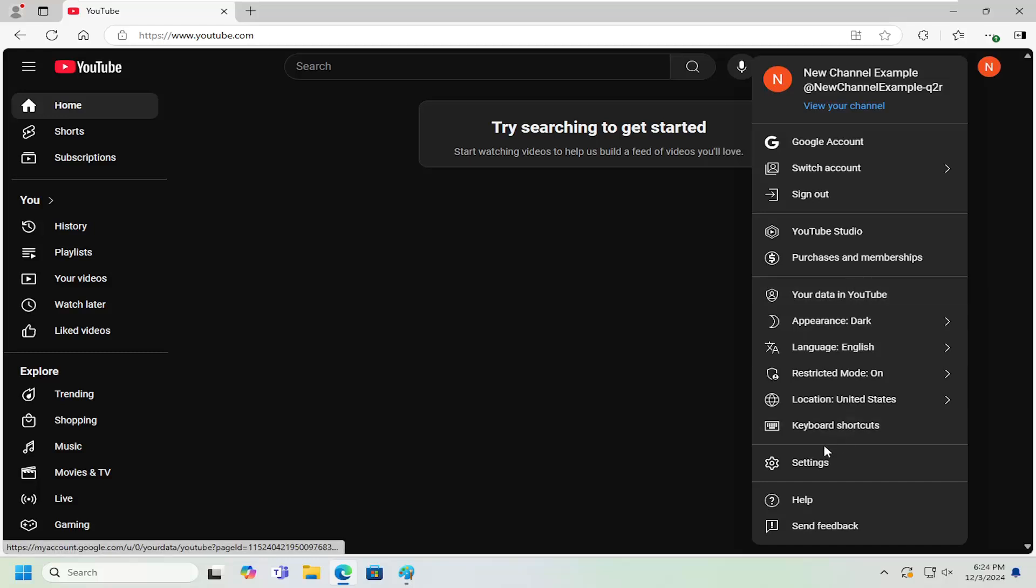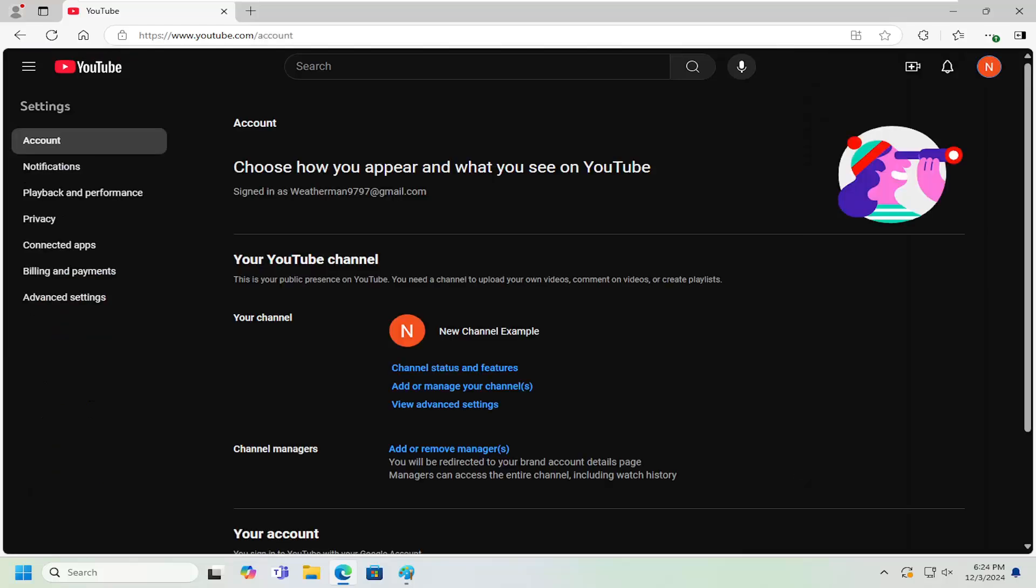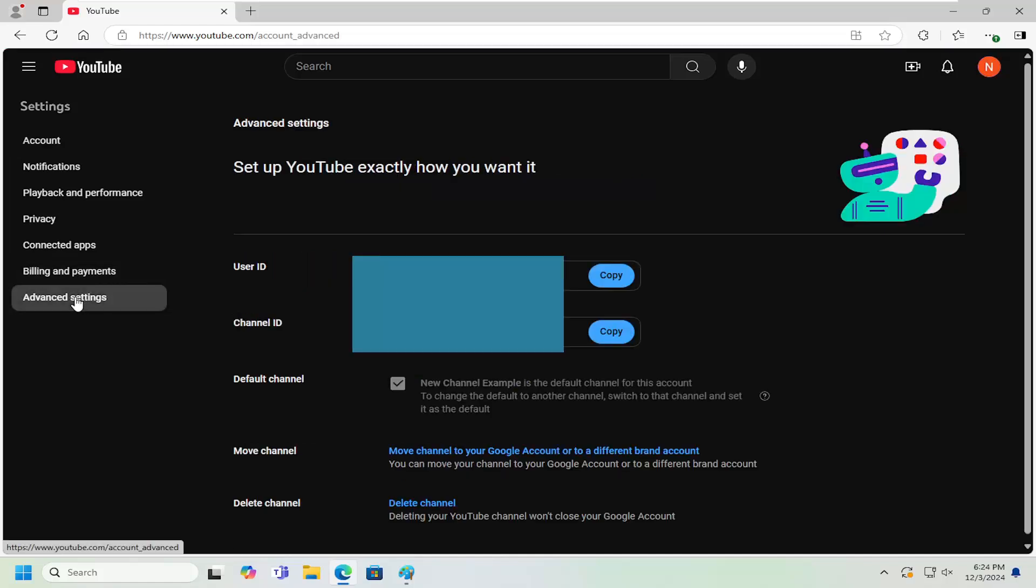Then you want to select where it says settings near the bottom. On the left side, select where it says advanced settings.